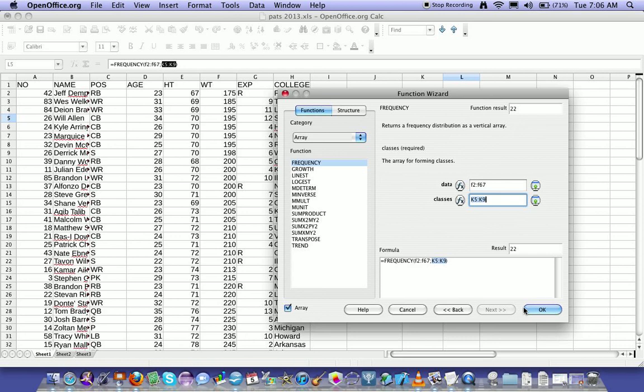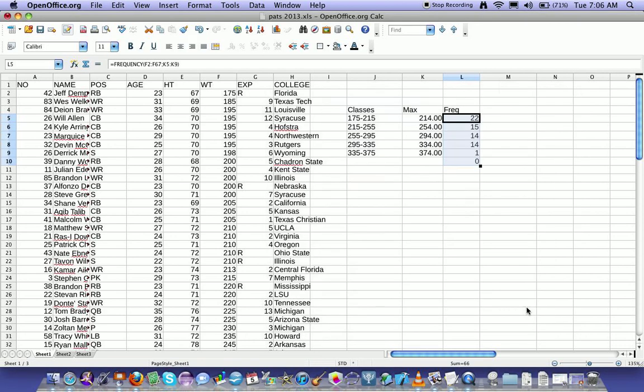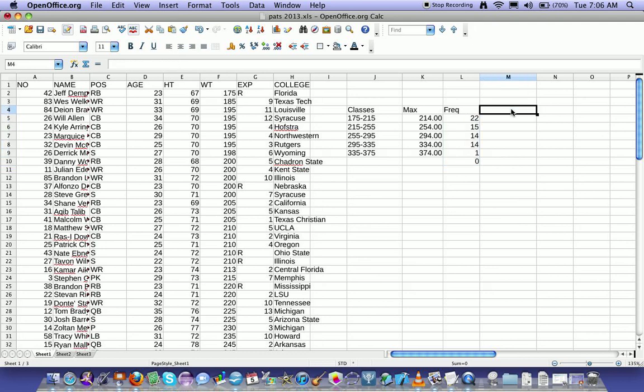All right, once you have that, you hit OK, and boom. A little side note, if you're using Excel, you don't just hit OK in that process. You hit Control, Shift, Enter. So that's how to make a frequency distribution. And in a second, I'll show you how to make a histogram in another video.